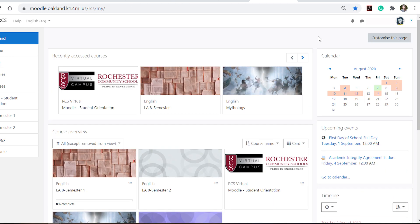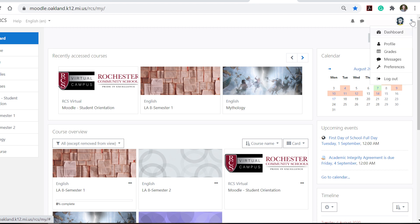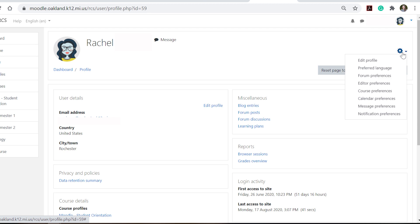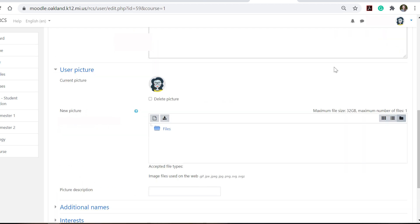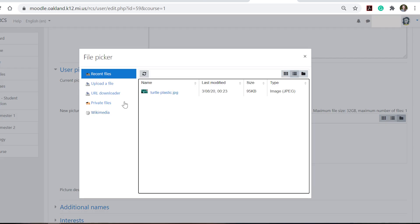The first thing you want to do when you sign into Moodle is that you want to create your profile. So you do this drop down arrow over here and you'll go to profile. Then you will click on edit profile. You want to scroll down and you can upload an avatar of yourself. Click on the file picker and you'll choose where from your computer you'd like to find the file.